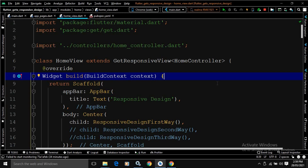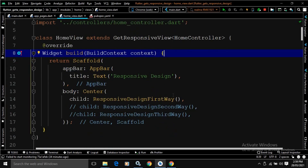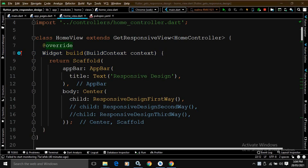In the build method, I have written this Scaffold. In the AppBar title, I have specified the text as 'Responsive Design'. In the body, I have taken a Center widget, and as a child of the Center widget, I have written ResponsiveDesignFirstWay. There are actually two ways with the help of which we can create a responsive UI design using GetResponsiveView of GetX. I will discuss both approaches.